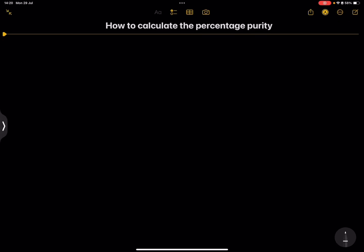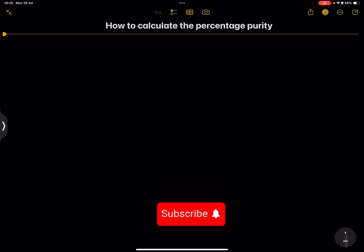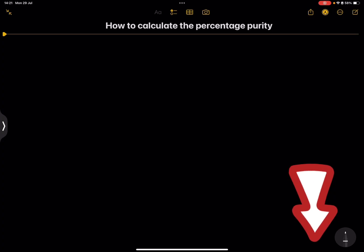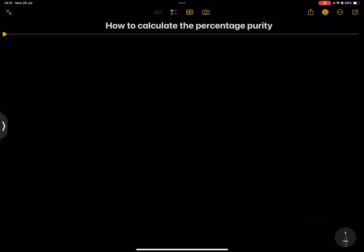Today we're going to calculate the percentage purity of a substance. Good day everybody. I hope that you're well and let's learn chemistry. If you haven't subscribed, please make sure you're part of the family — your favorite uncle will always give you some good content. If you're struggling, please reach out to us. The details are on the description of this video. Now let's talk about percentage purity.